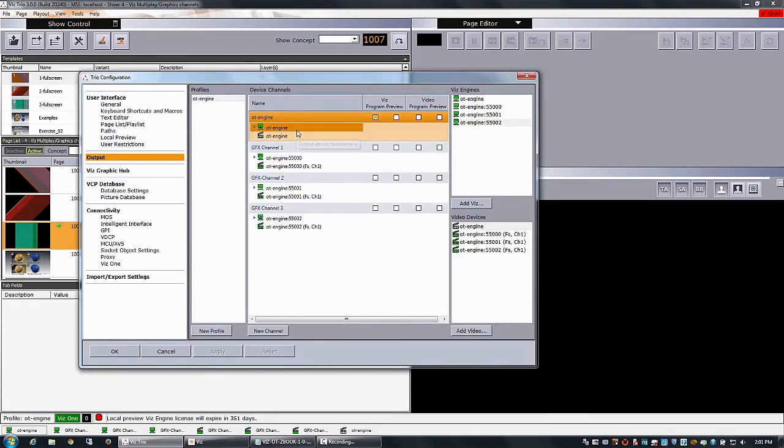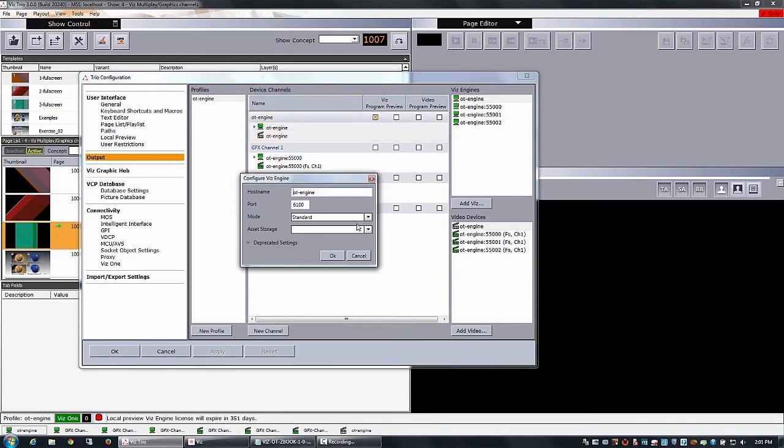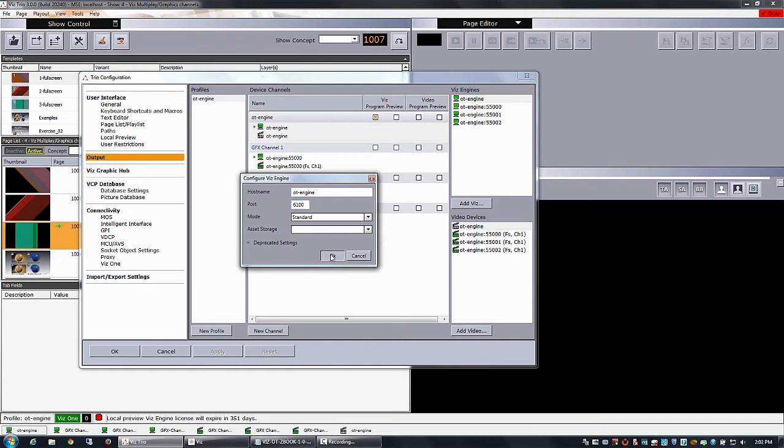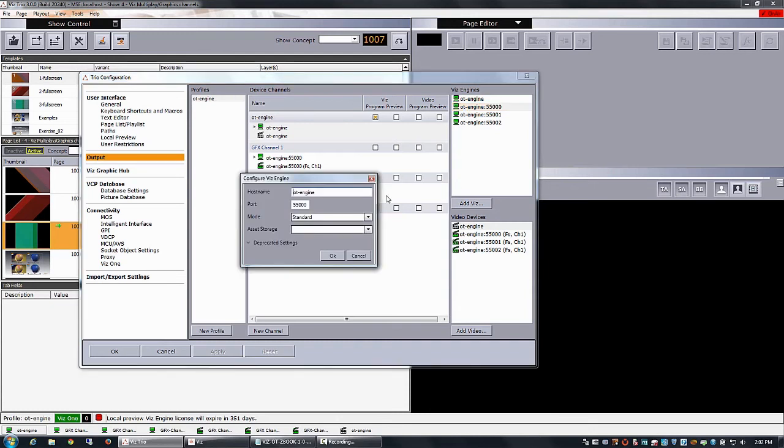So you see I have the OT engine, which is my main engine that I'm talking to. This one is talking to port 6100. That is the default port of this engine. While the graphics channels that I want to control, they start on 55,000. So I just type in 55,000 there. And I drag it in and I call it graphics channel number one.